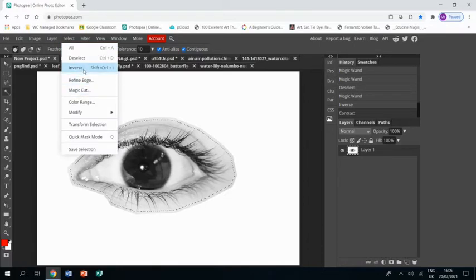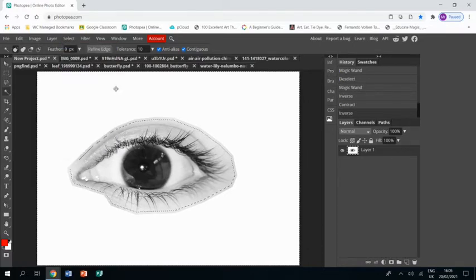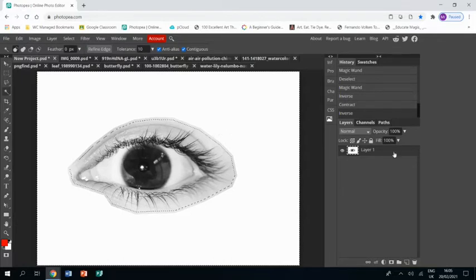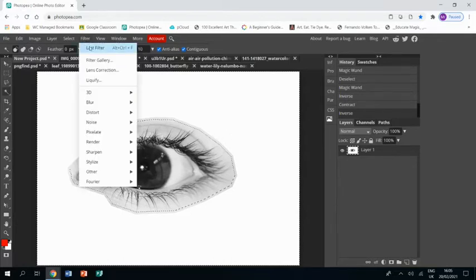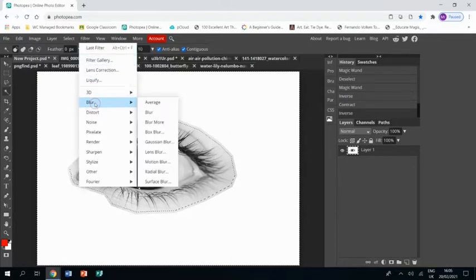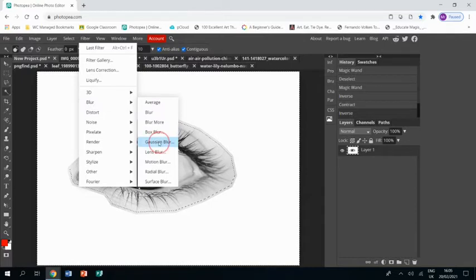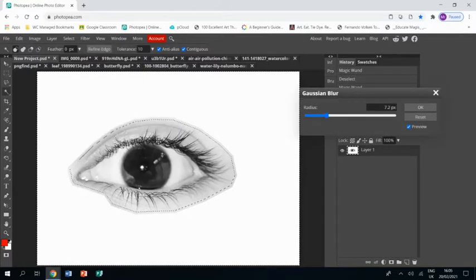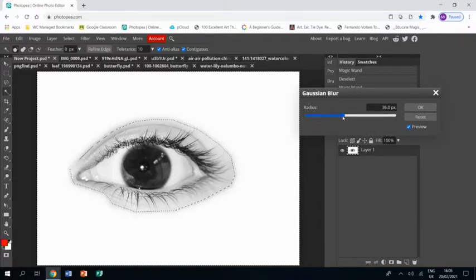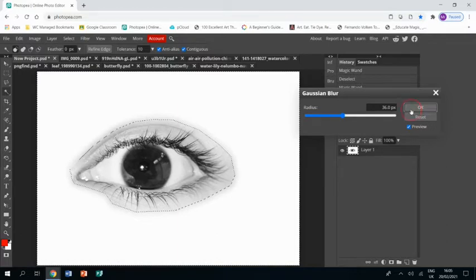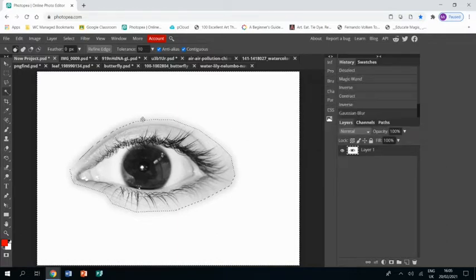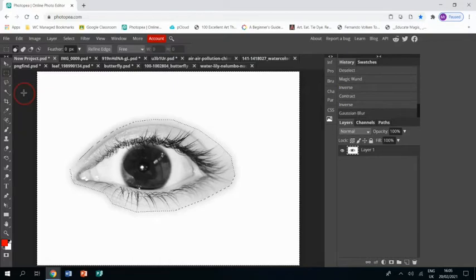I'm going to contract it by 30 pixels and you'll see my mask has gone into the eye by about 30 pixels. I then select Inverse again and what I have is the background and that 30 pixels selected. I then go to Filter, Blur, and Gaussian Blur, and then I can mess around with the slider and it just blurs where that 30 pixels is.